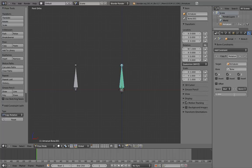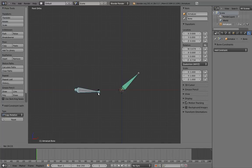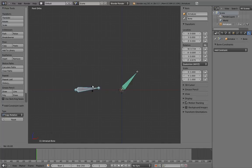So for example, if we set it to 0.5, then when we rotate this bone, the constrained bone only rotates half as much.